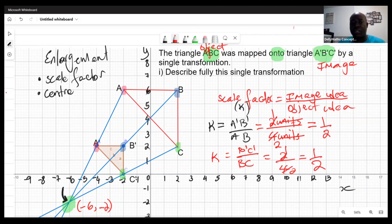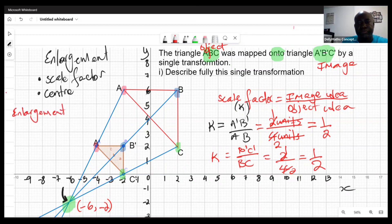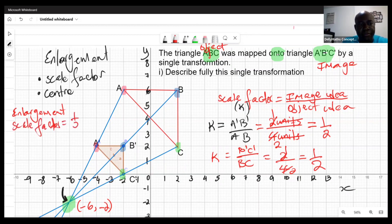So the full description of this transformation is: it is an enlargement with a scale factor of one half and center of enlargement at (−6, −2).